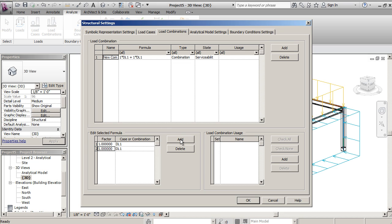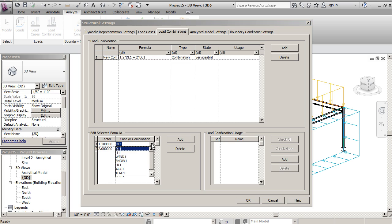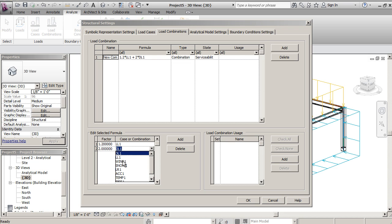You can just add a couple in and then go in and put a factor in for that specific load and change it to whatever you want it to be. Down here, we will also change these from live to wind.